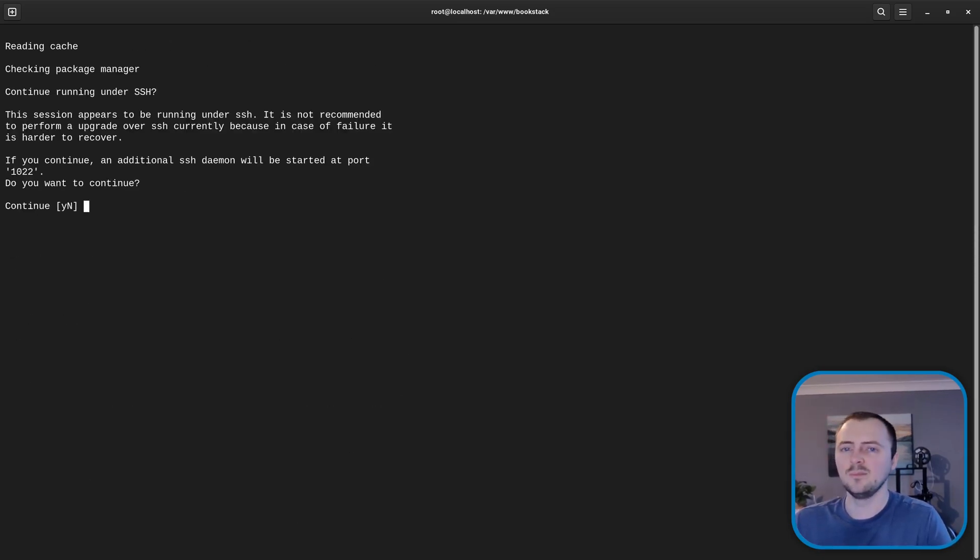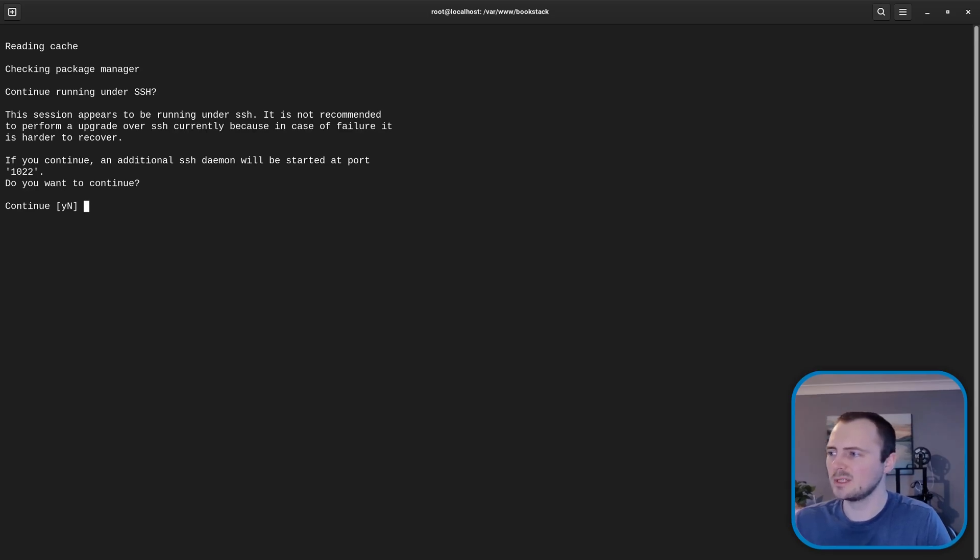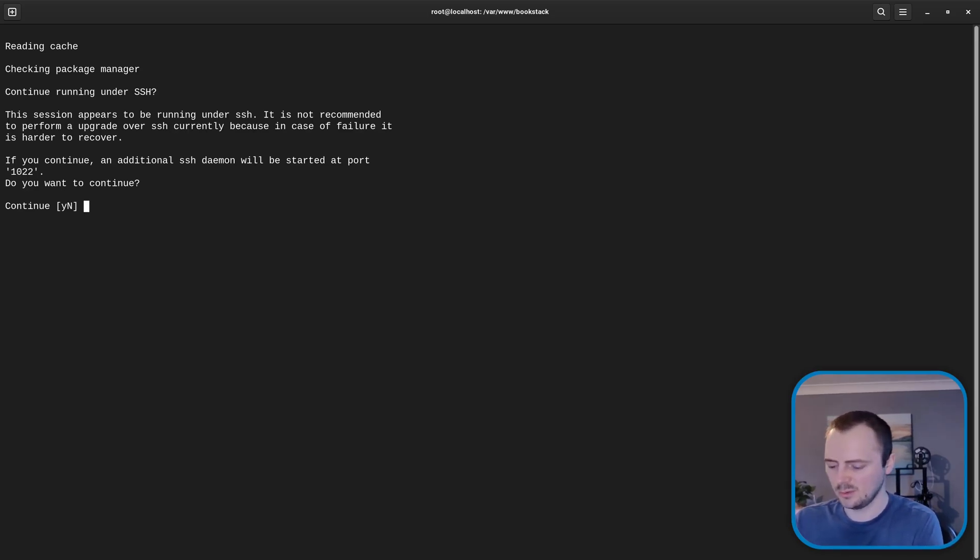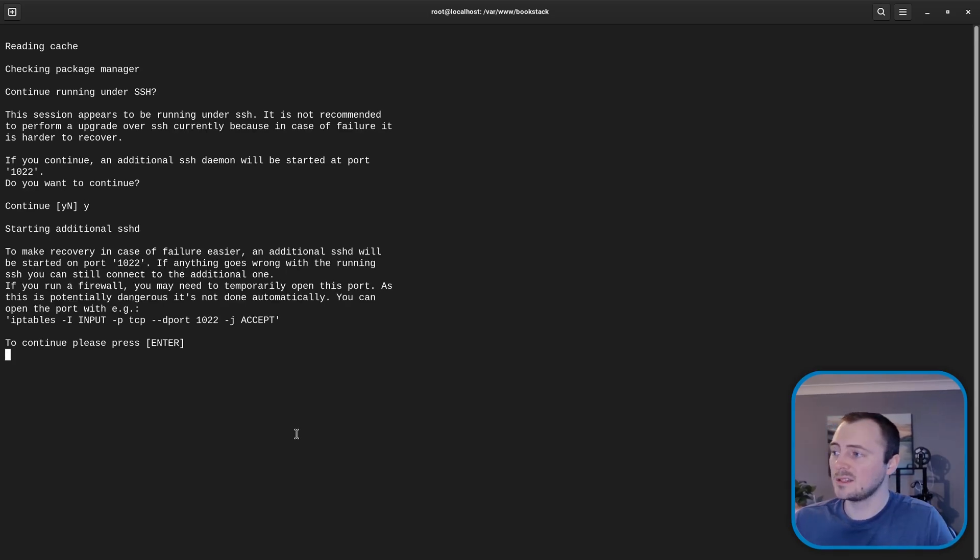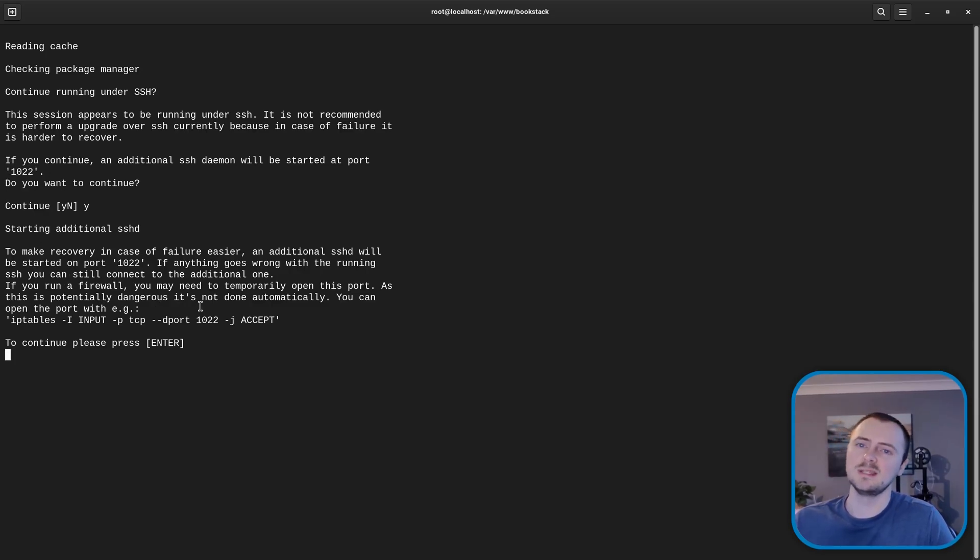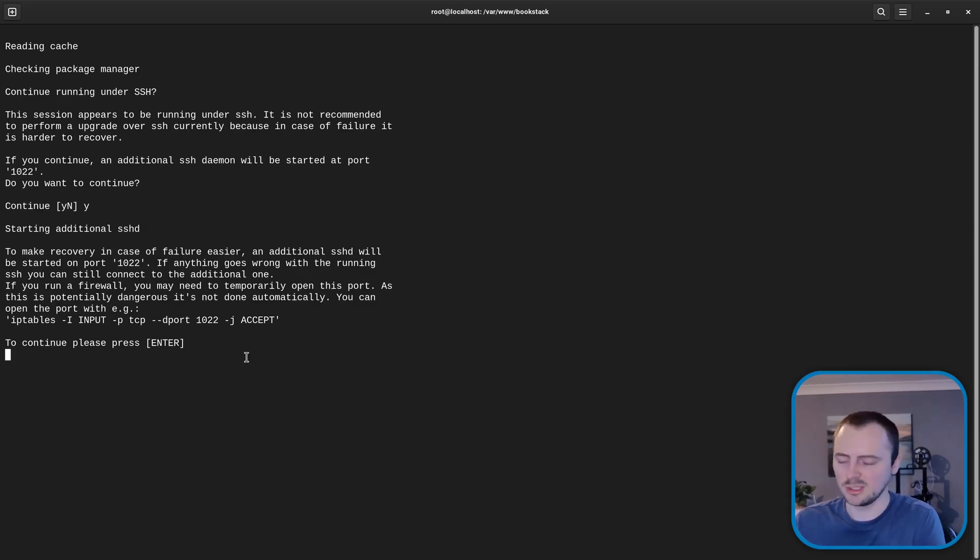And now because I'm accessing over SSH it's going to ask if we want to start another port just in case things go wrong. So we'll hit yes. Now it's advising that it's going to open up on a different port. So we need to make sure that that port is open if we need to connect externally. Hopefully we don't come to that. So we'll just hit enter.